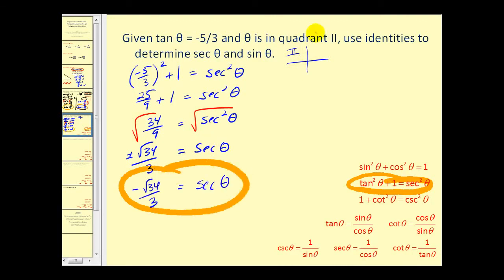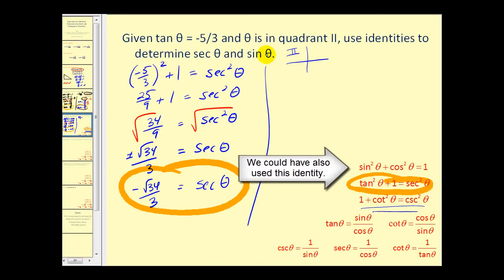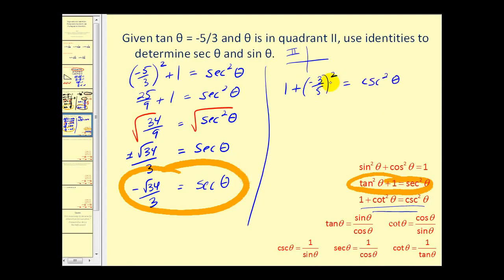Finding sine theta is a bit trickier. Sine theta equals one over cosecant theta, but we don't have cosecant directly. We can find cosecant using the third Pythagorean identity: one plus cotangent squared theta equals cosecant squared theta. Cotangent theta is the reciprocal of tangent theta, so if tangent is negative five-thirds, cotangent is negative three-fifths. Substituting, one plus (−3/5) squared equals cosecant squared theta. That gives nine twenty-fifths plus twenty-five twenty-fifths, so thirty-four twenty-fifths equals cosecant squared theta.